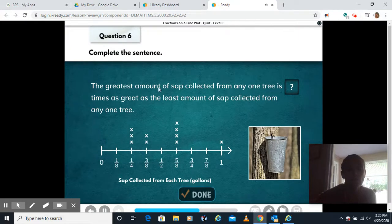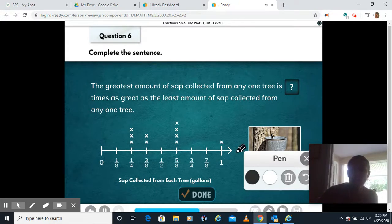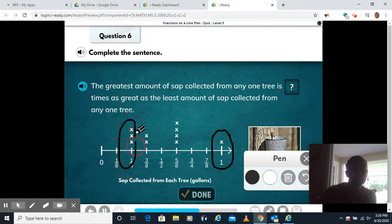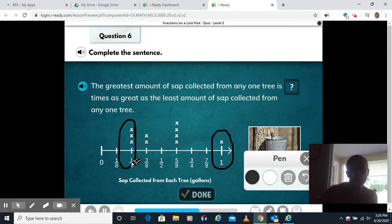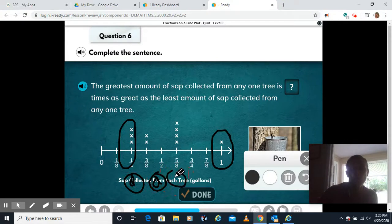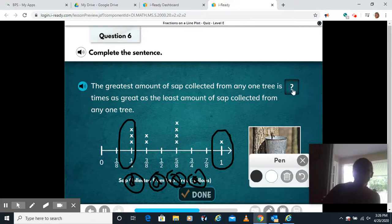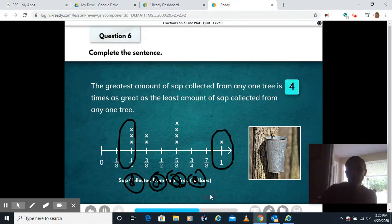Complete the sentence: the greatest amount of sap collected from any one tree is blank times as great as the least amount of sap. The greatest amount with an X is one, and the least is one fourth. Think about it like quarters — one fourth of a dollar is a quarter. How many quarters do I need to make a dollar? I would need four quarters. A dollar is four times bigger than a quarter. So put in a four and say done.